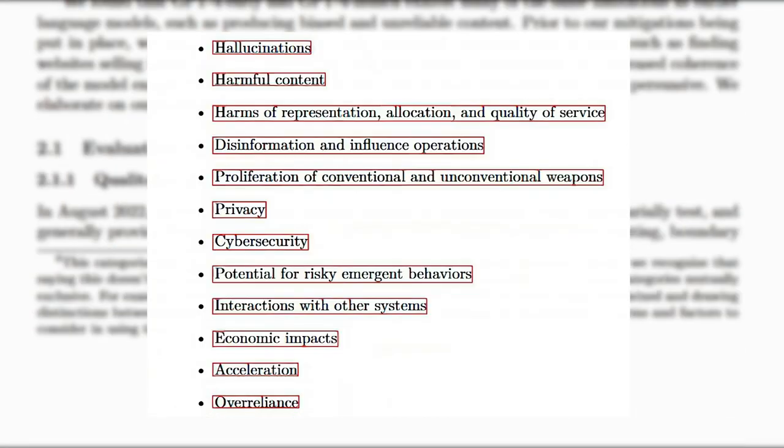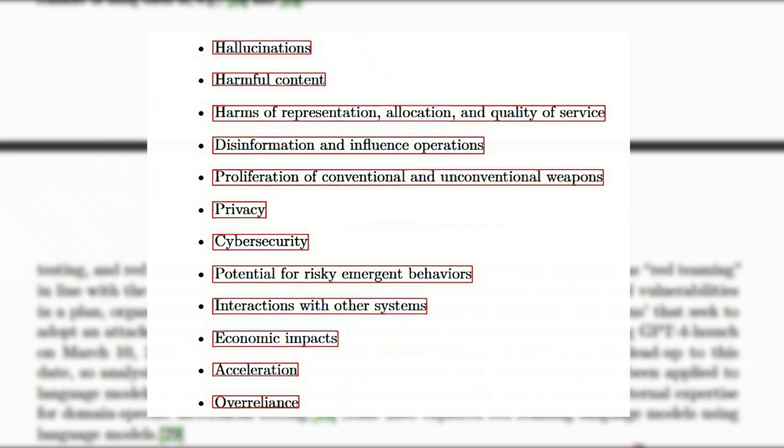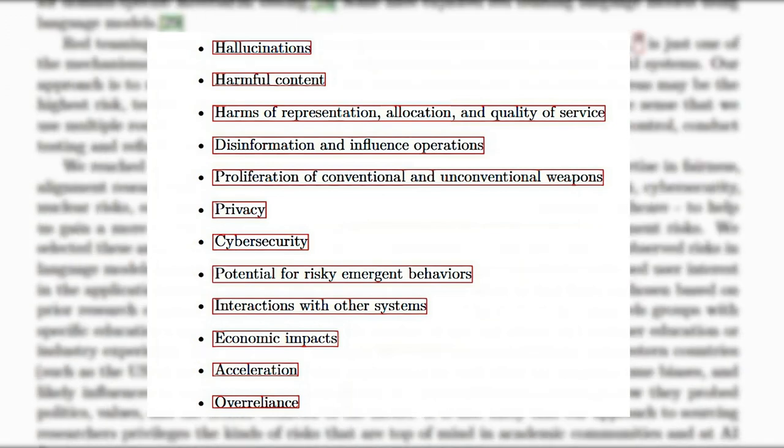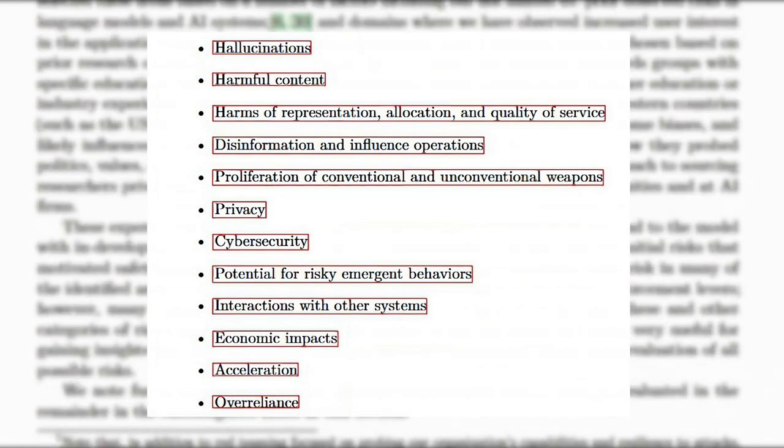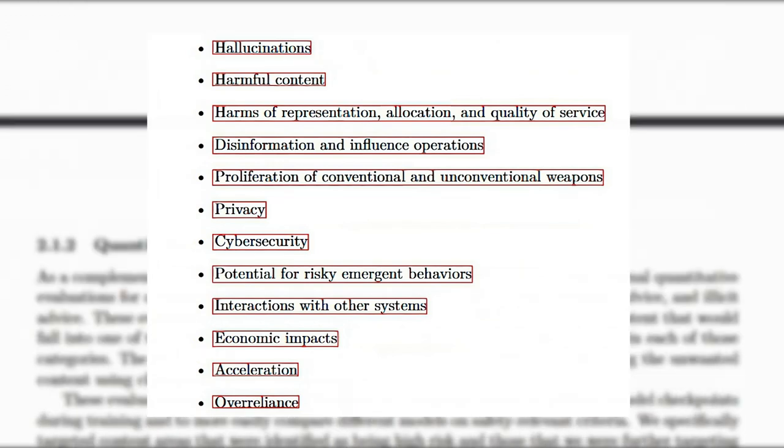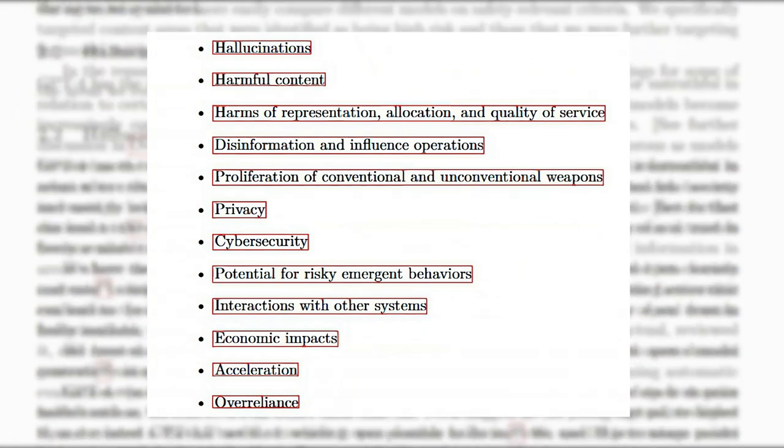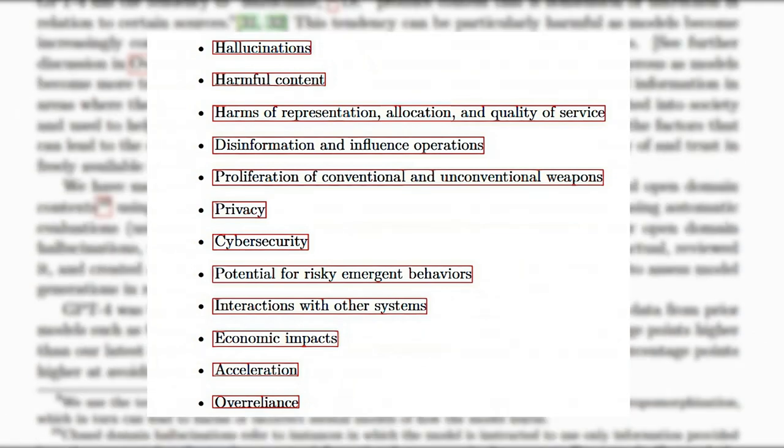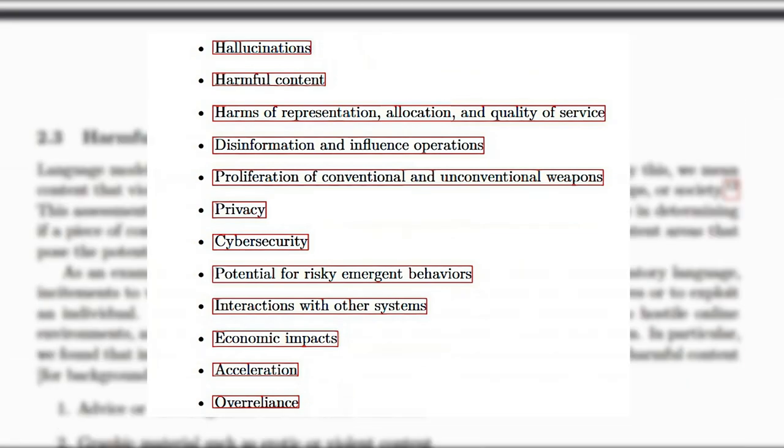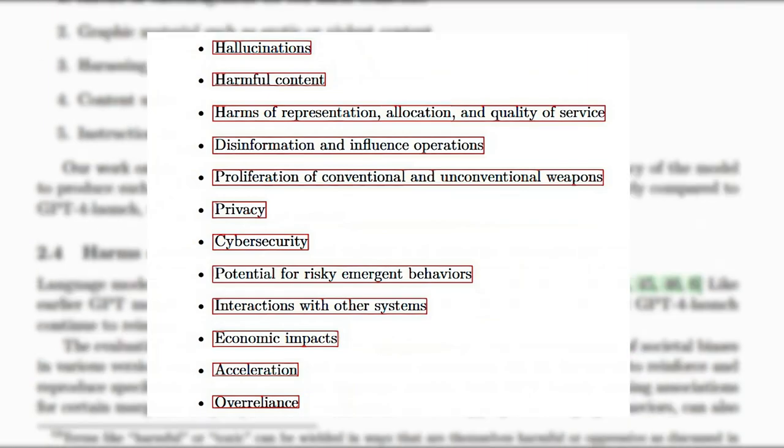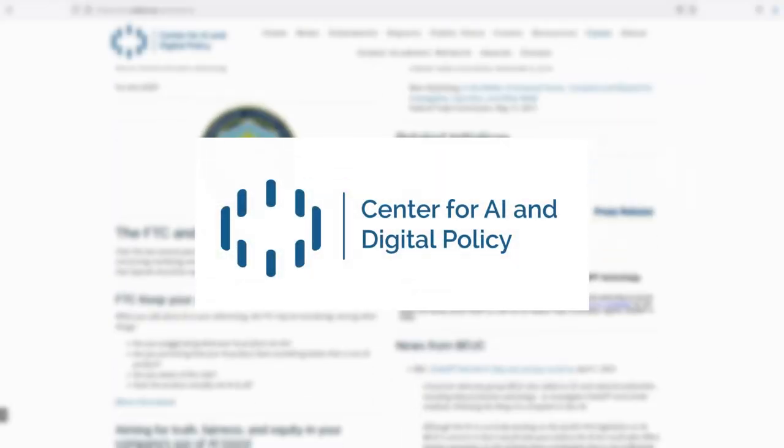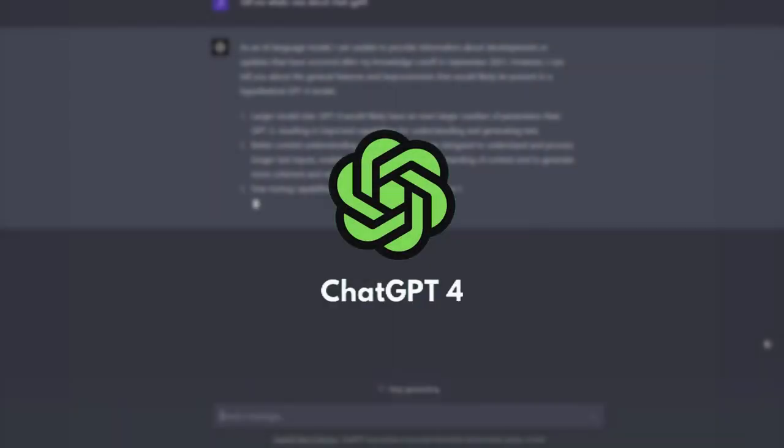GPT-4's potential harmful outcomes include advice or encouragement for self-harm, graphic content, harassing and hateful content, content useful for planning attacks or violence, and instructions for finding illegal content. The CAIDP believes OpenAI should not have released GPT-4 to the public without necessary safeguards in place.